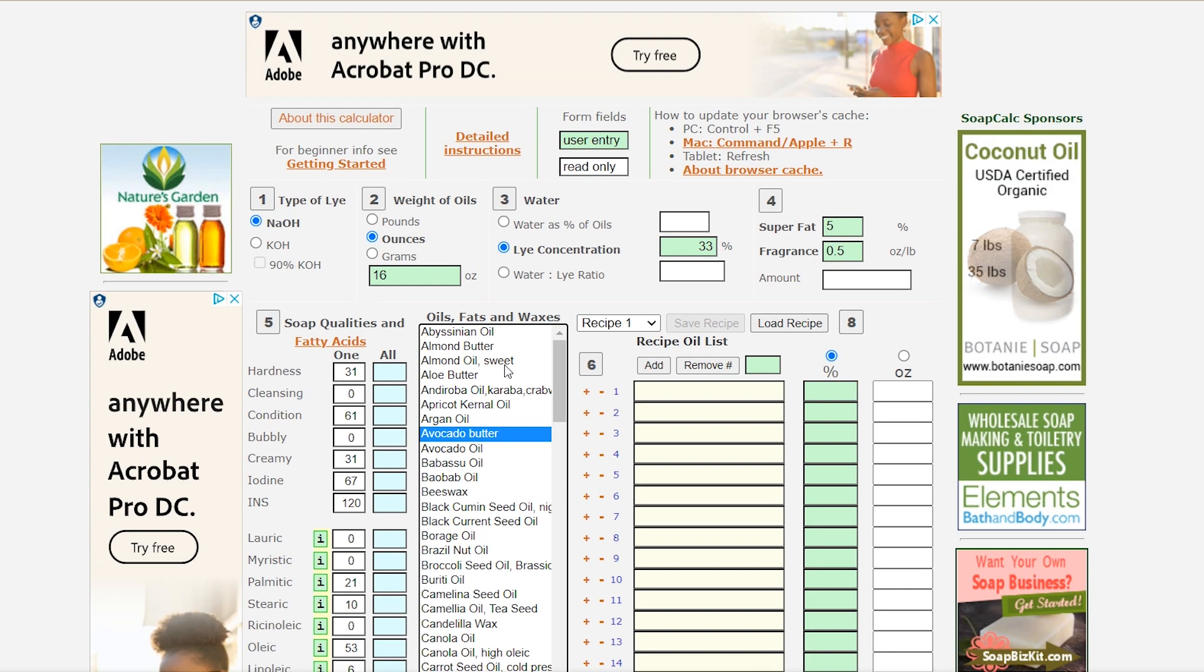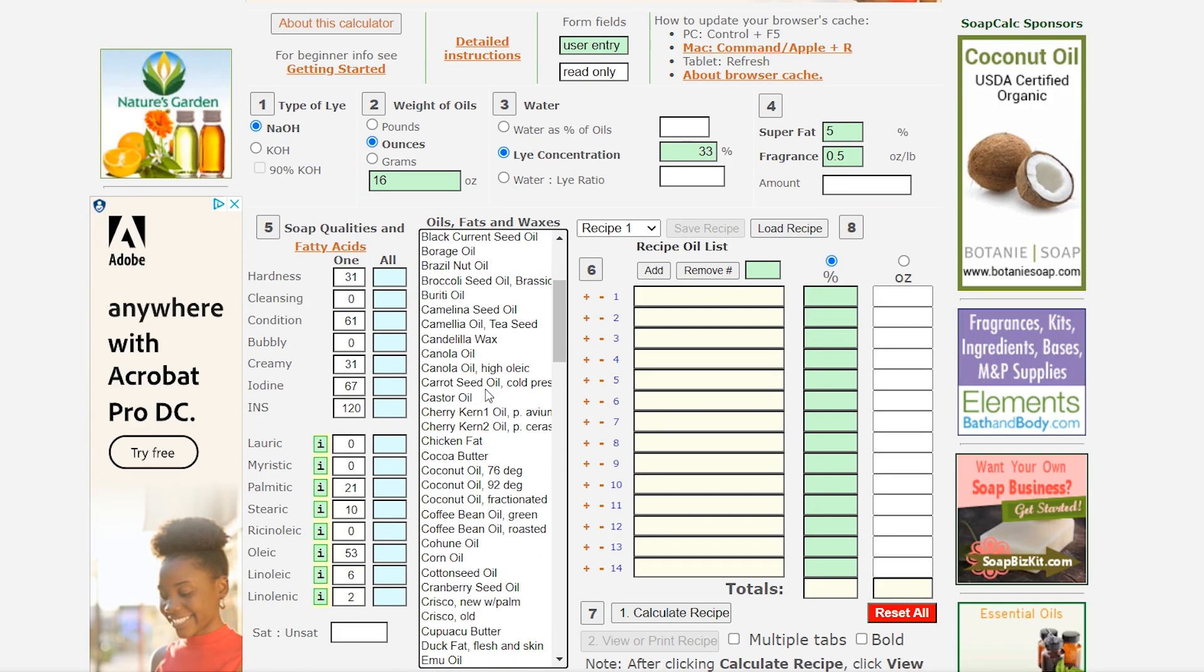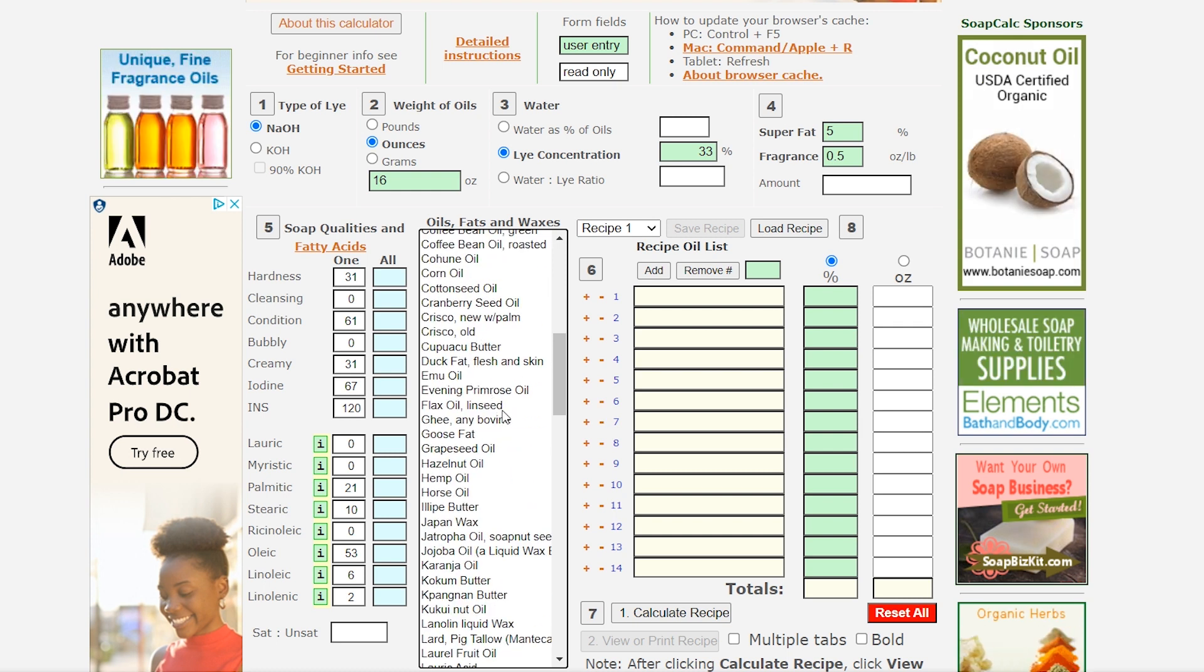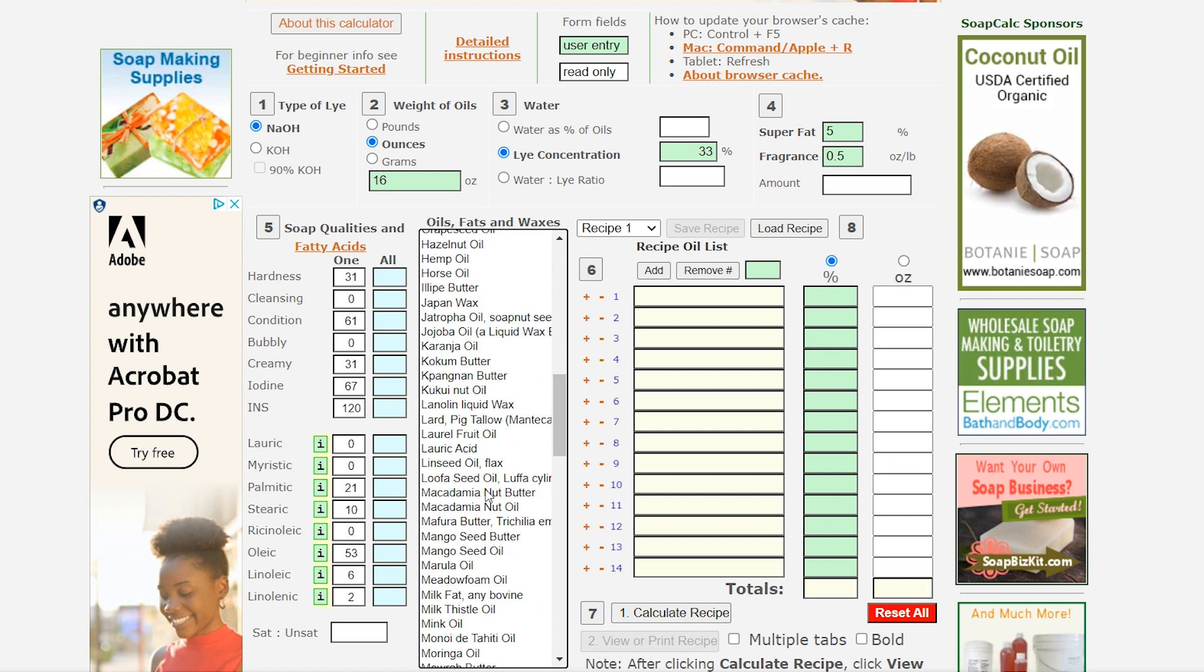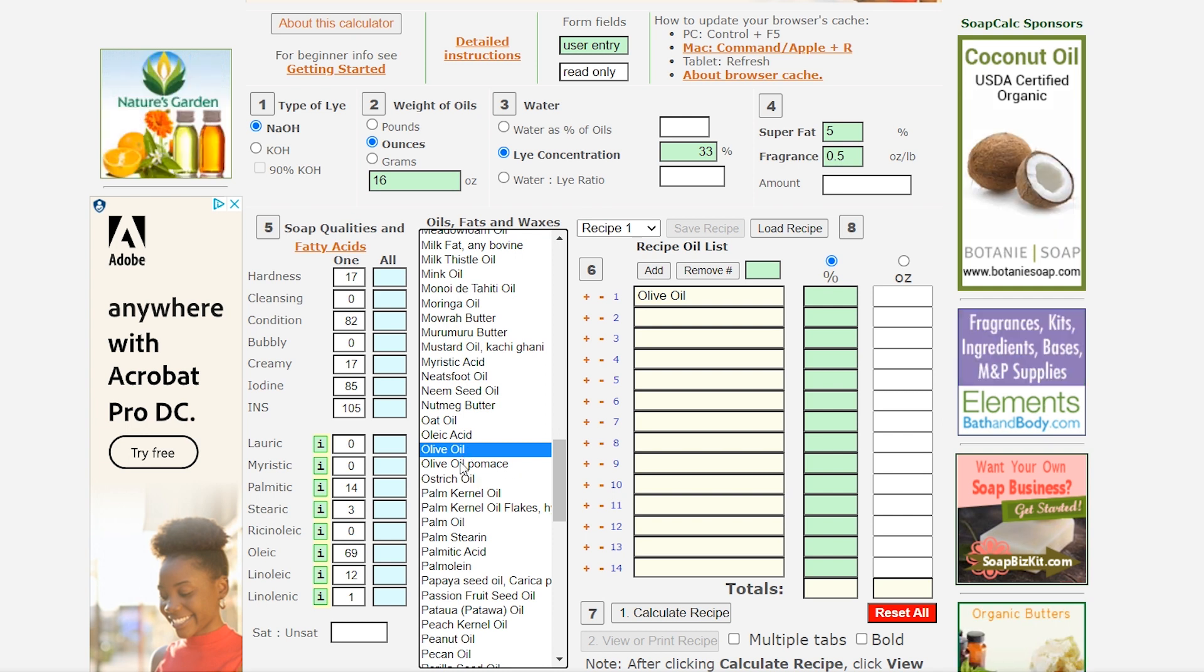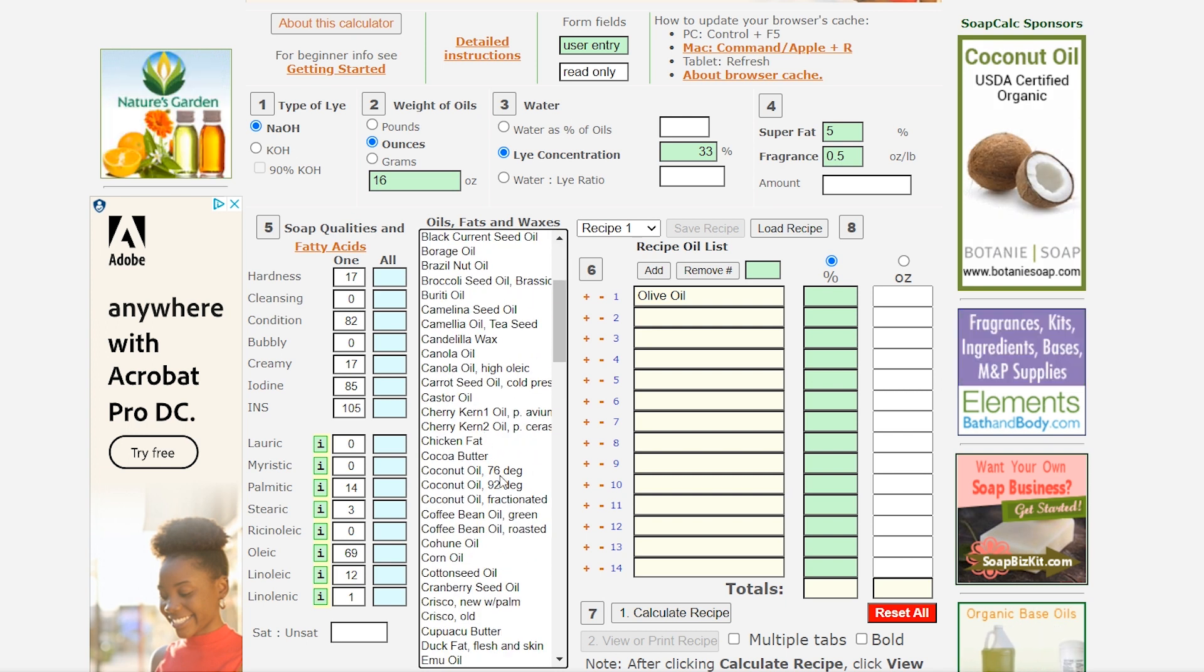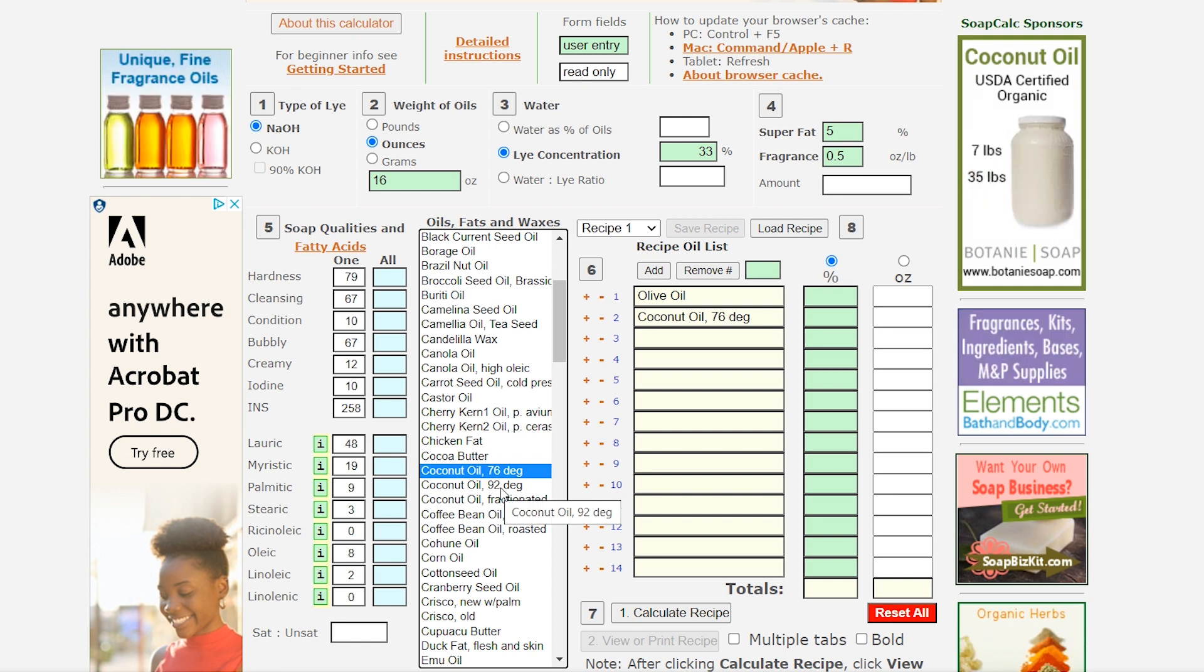All right so now you have all of your oils, fats, and waxes. So you can scroll through here and see a lot of different types of things. Goose fat, Japan wax, just all types of things but we're going to use the recipe that I use most often on my YouTube. So first off we start with olive oil and it is not olive oil pumice it's just regular olive oil and the next is coconut oil and it is 76 degree. This is just a typical one you buy in the store. I only use the 92 degree if I'm doing a lip balm.